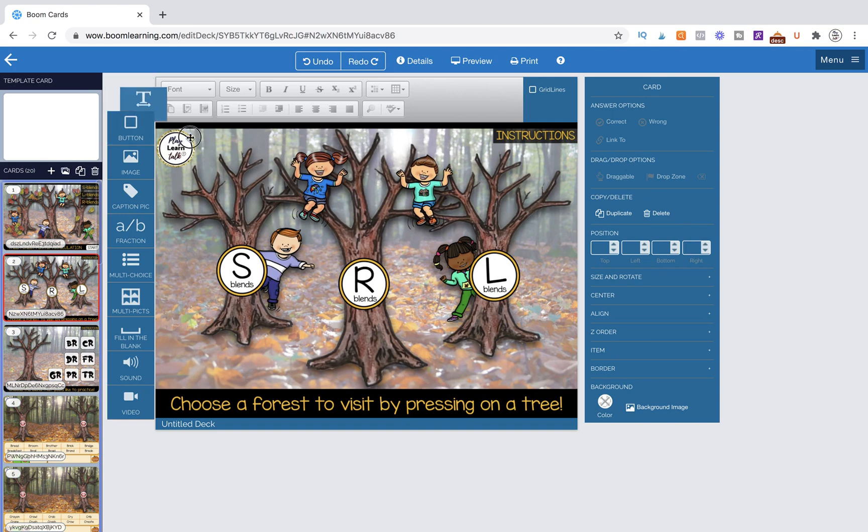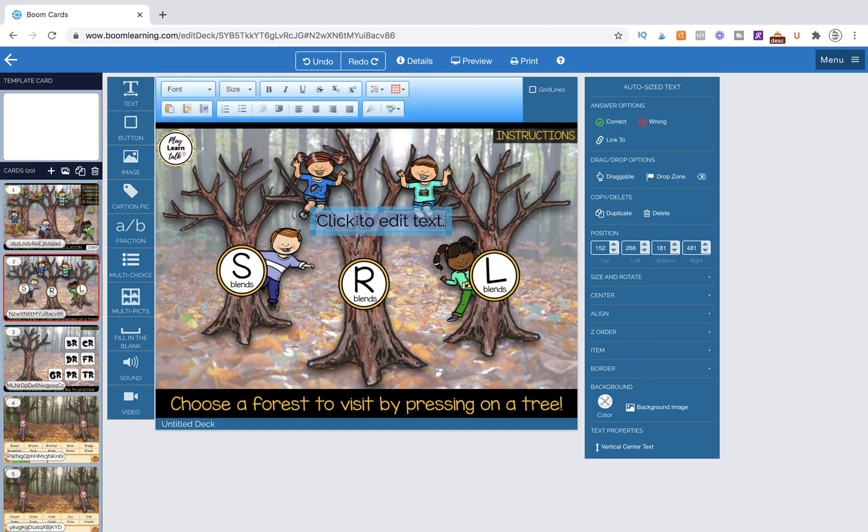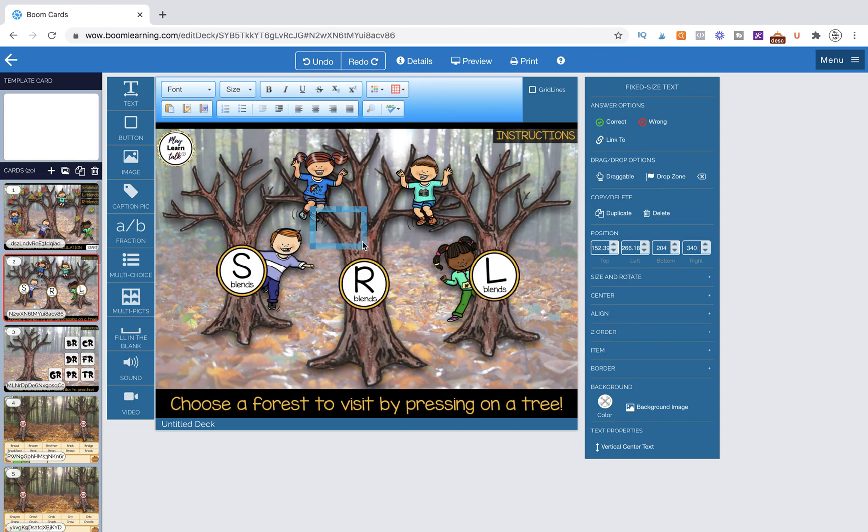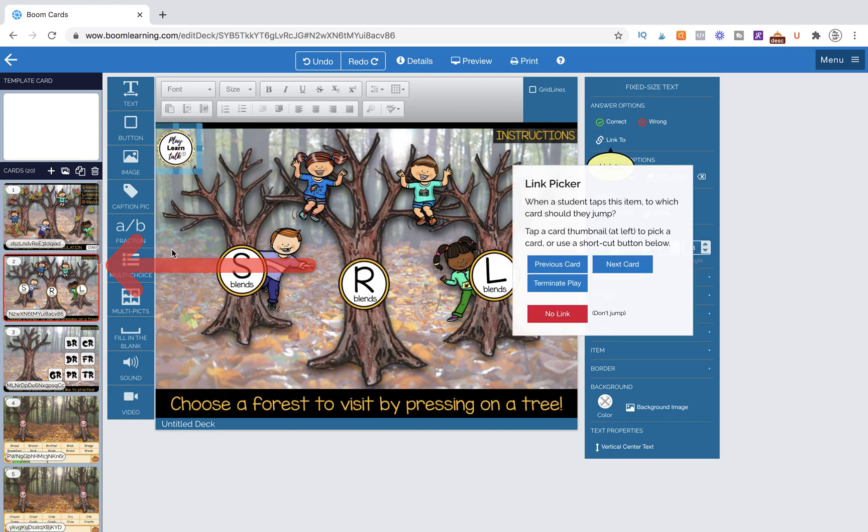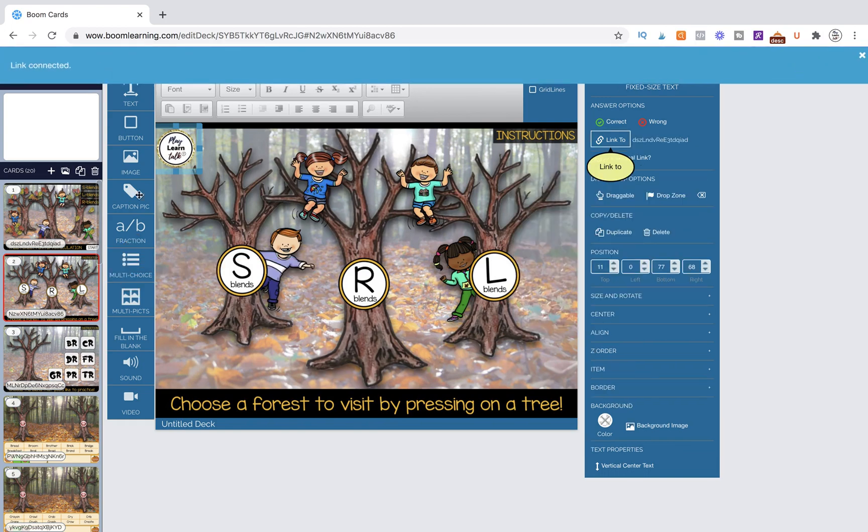We're going to grab another text box and the first thing that we're going to do is link the logo. In all of my resources I like to have my Play Learn Talk logo link back to the last navigation page. So I'm going to link that back to this home page.